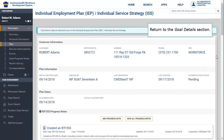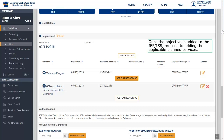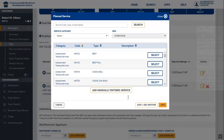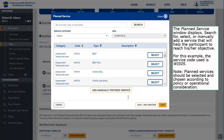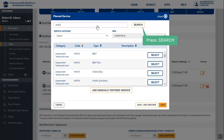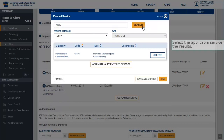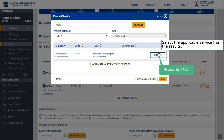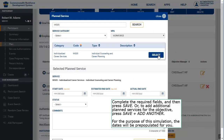Once the objective is added to the IEP-ISS, proceed to adding the applicable planned services. Press Add Planned Service. The planned service window displays — search for, select, or manually add a service that will help the participant reach his or her objective. For this example, the service code used is WIS05. Note: planned services should be selected according to policy or operational consideration. Enter WIS05 in the search bar, press Search, and select the applicable service from the results. Complete the required fields and then press Save.